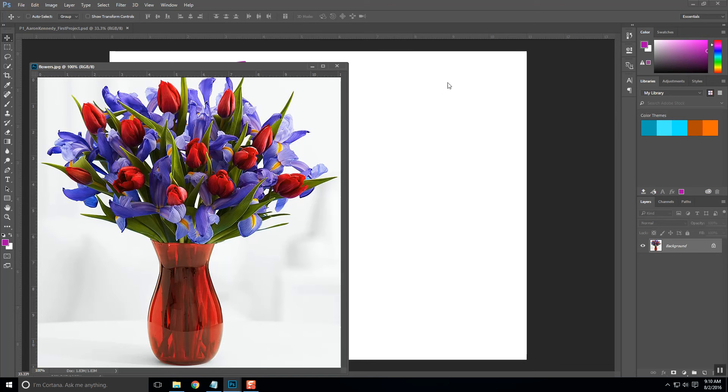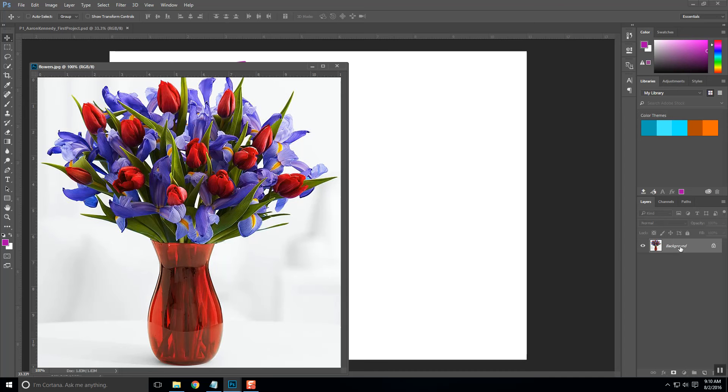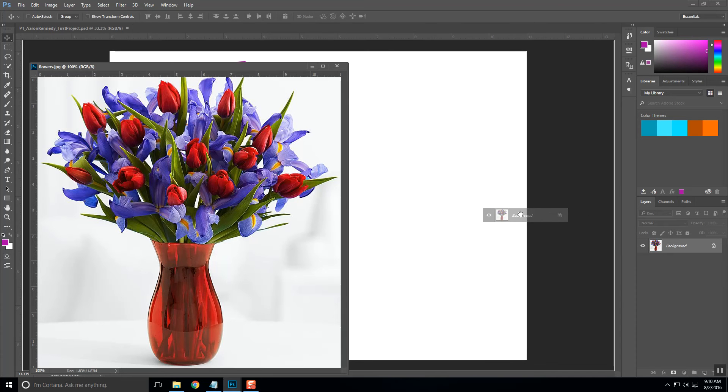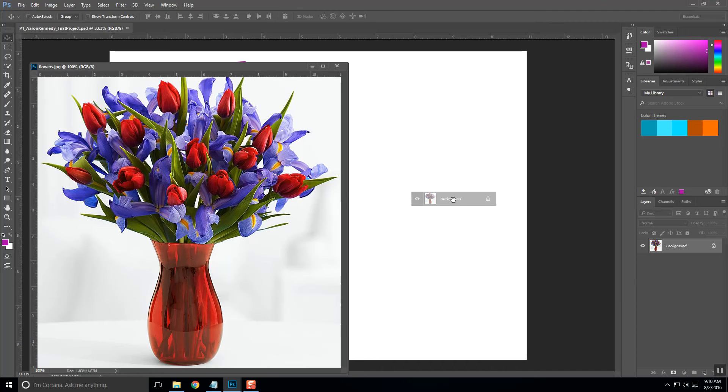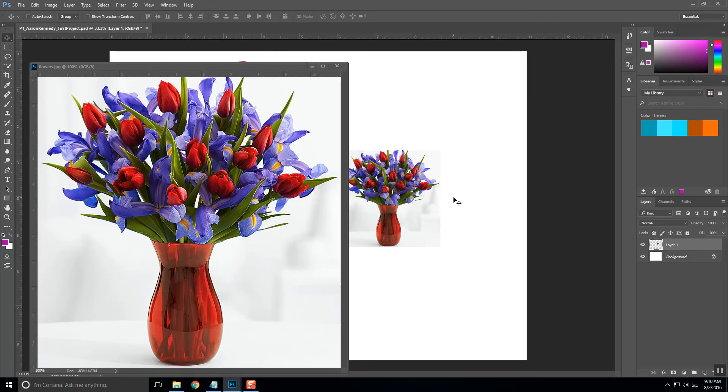So what I want to do here is find the layer, and I only have one layer right now, but I want to find the layer for that flower and simply click and hold and drag it over to that new file or that other open file rather. You'll see that I released that and now I've got that flower in this other window.